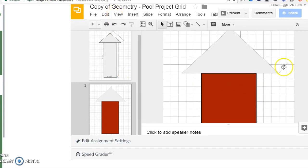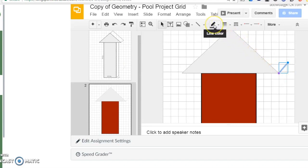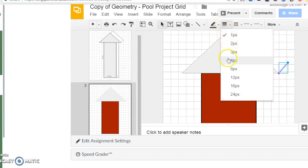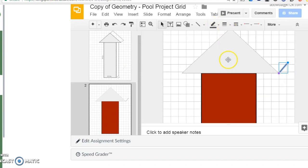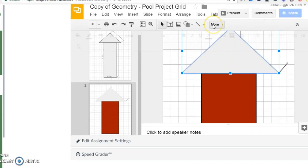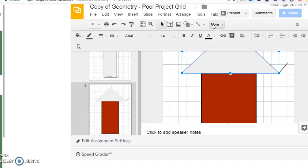You can adjust the thickness or color of the line with the line color and line weight options. Again, if these options aren't visible to you, select more from the toolbar and they will appear.